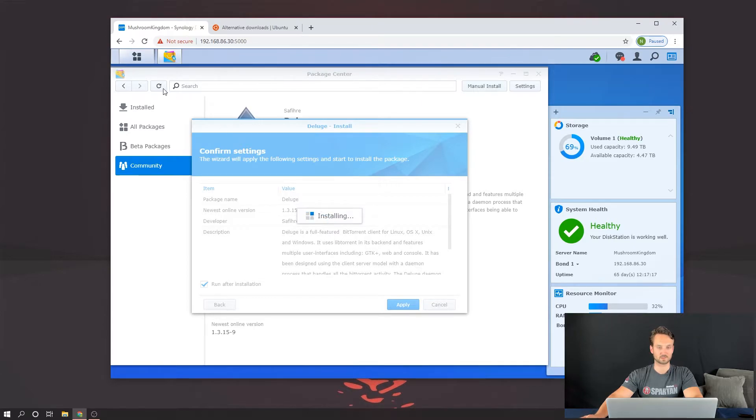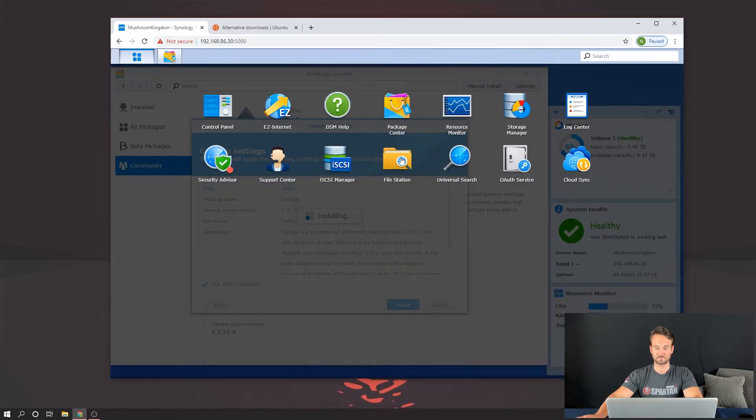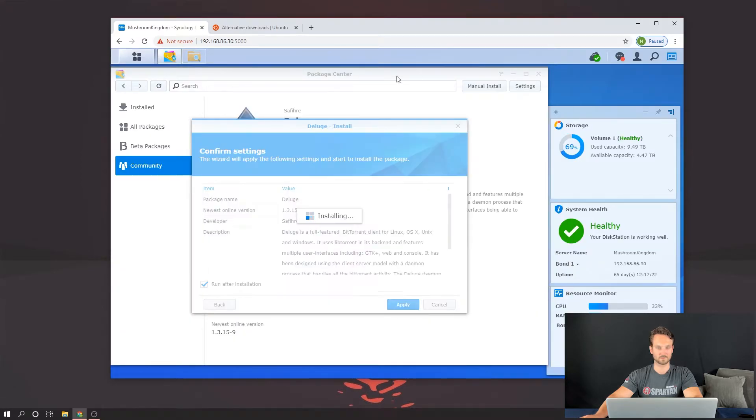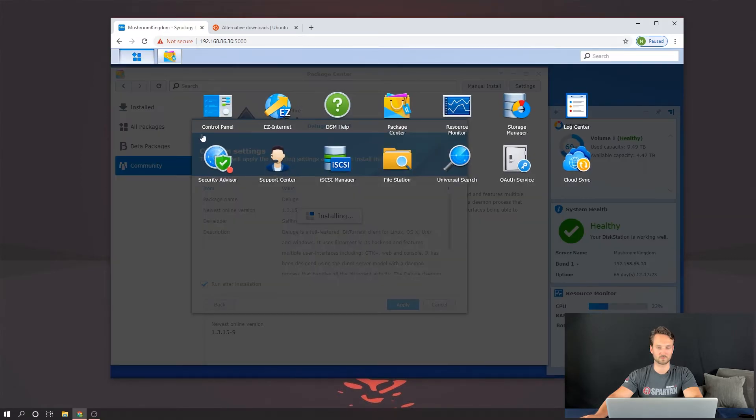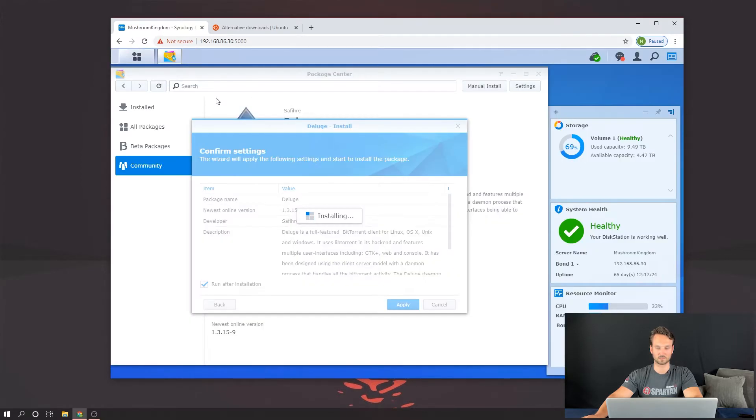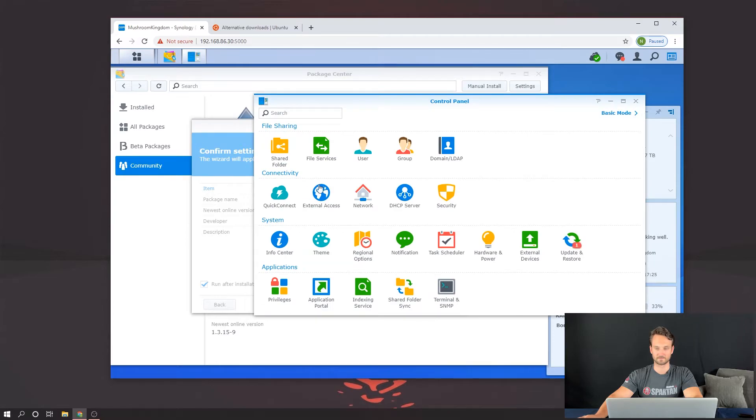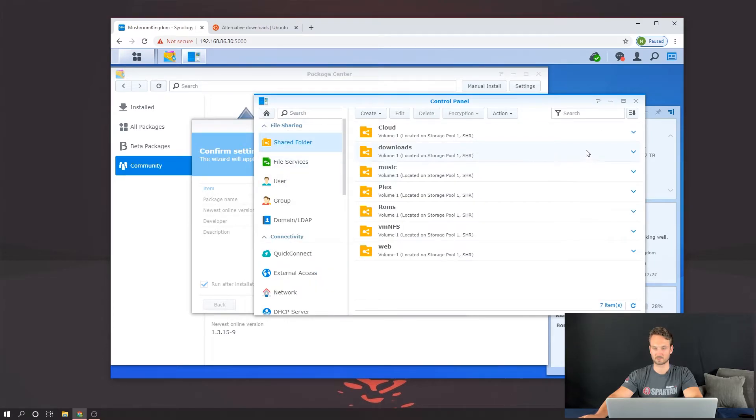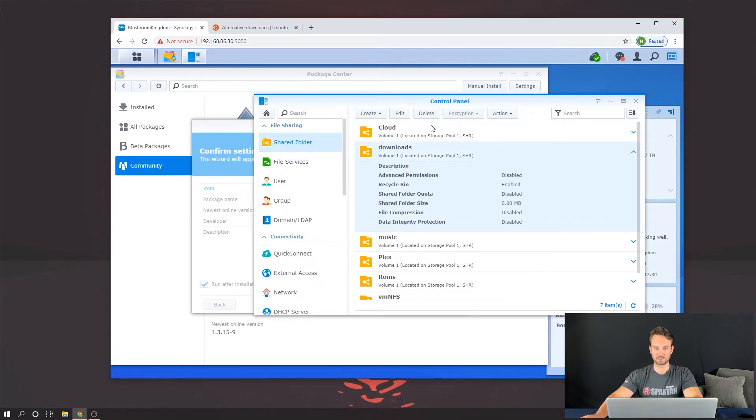So while this is installing, let's go ahead and check that permission folder. So we'll go to File Station. Nope. Sorry. We're going to go over to Control Panel. Head to the Shared Folder. Click on Downloads. And then we can just click Edit.